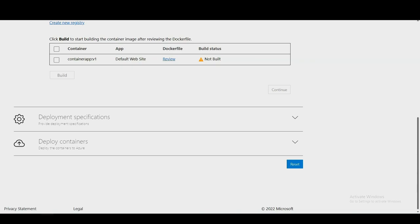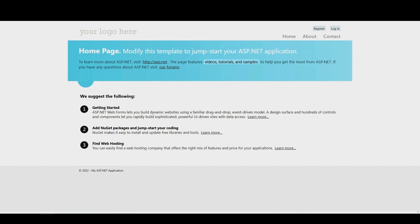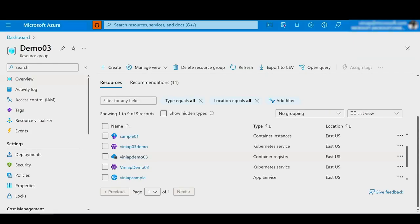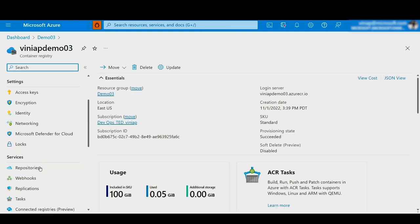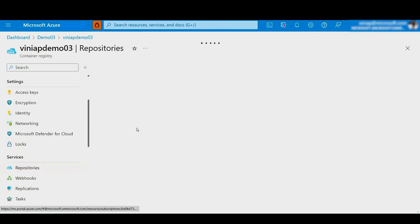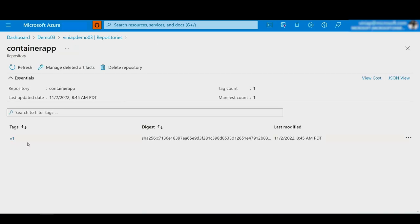Now I'm going to switch to the Azure Portal and show that I have a lot of resources already created by Azure Migrate. The first one I want to show is the Azure Container Registry. If I click the repositories, you can see that I have my container image here already — this is version one of my application that I created with Azure Migrate.